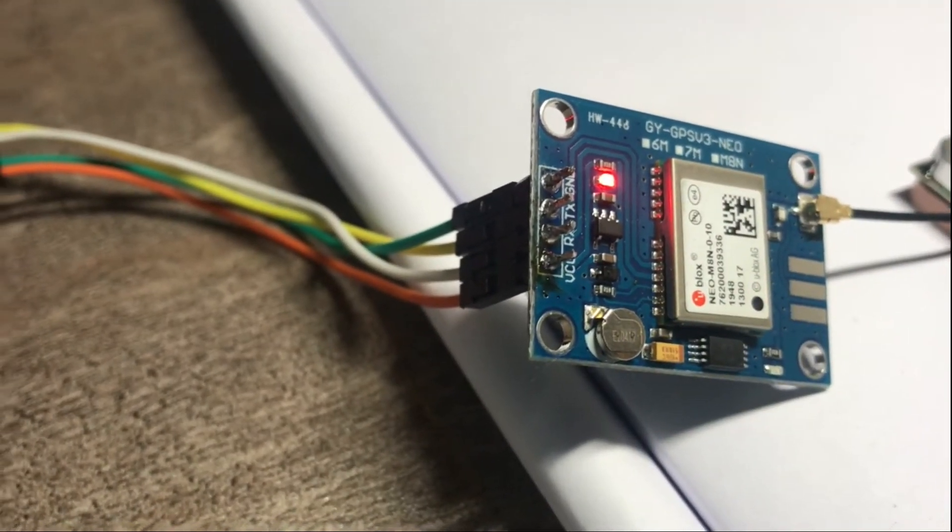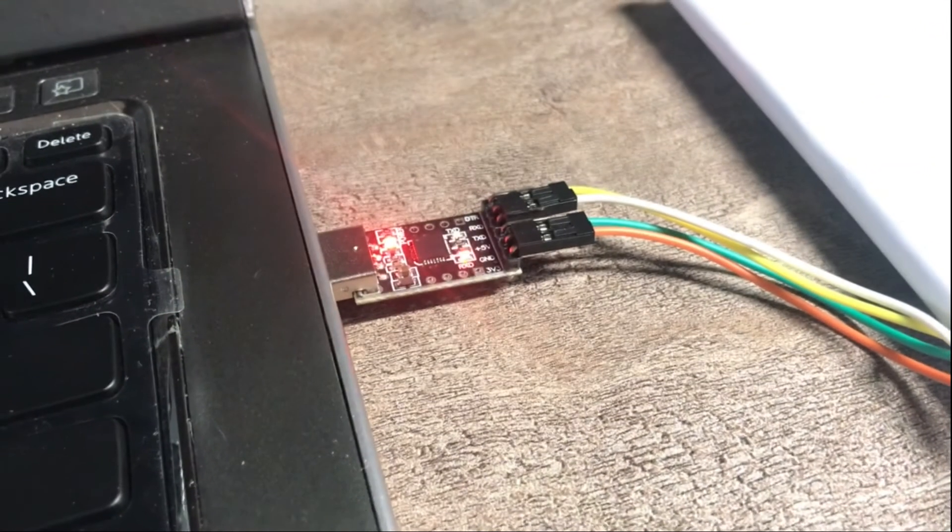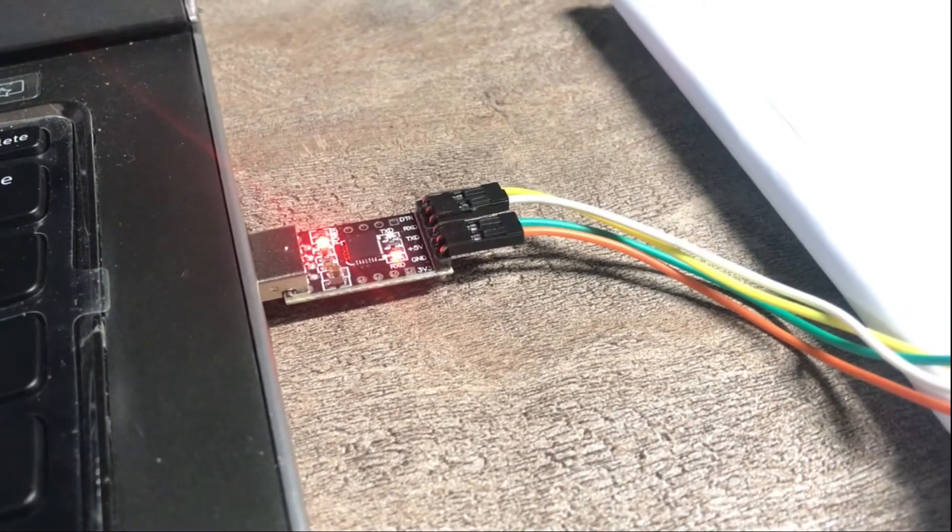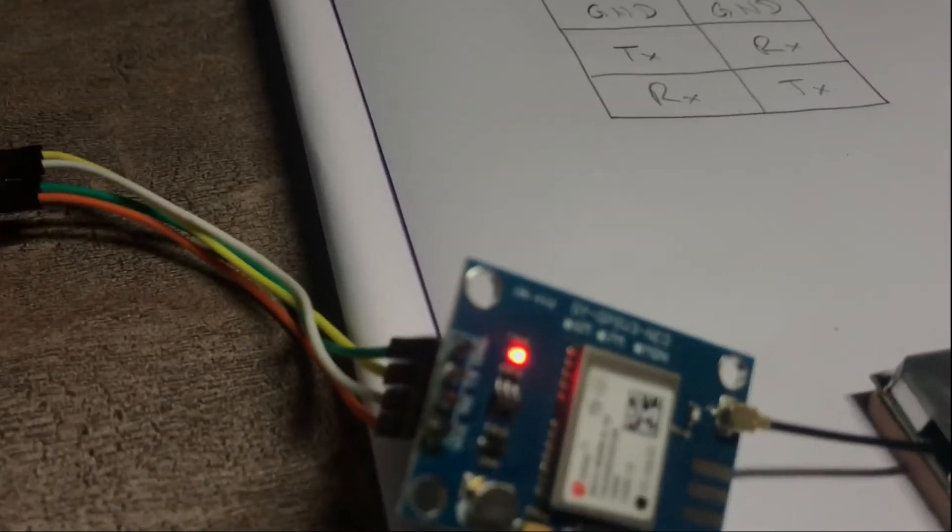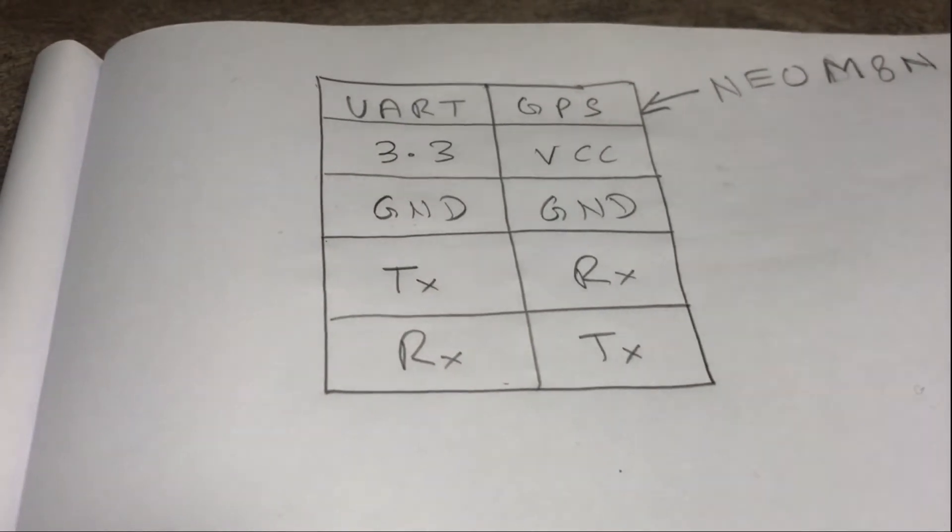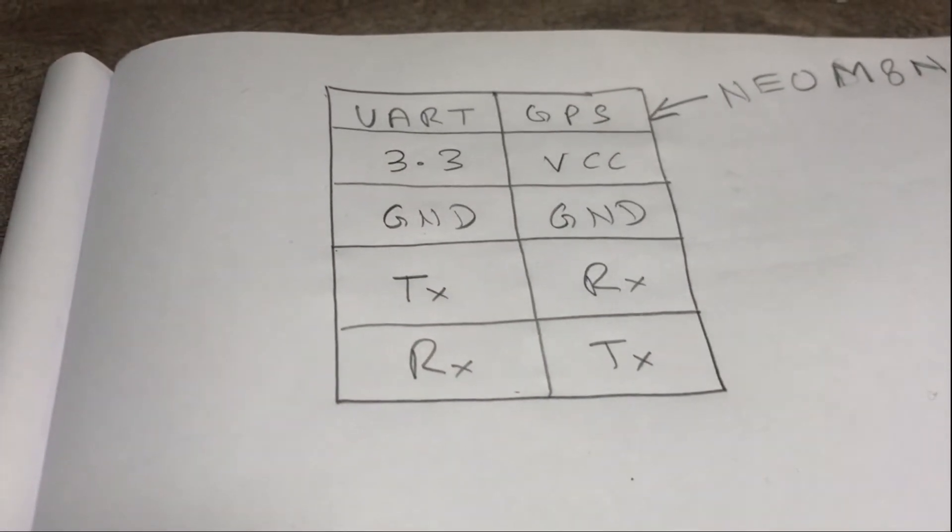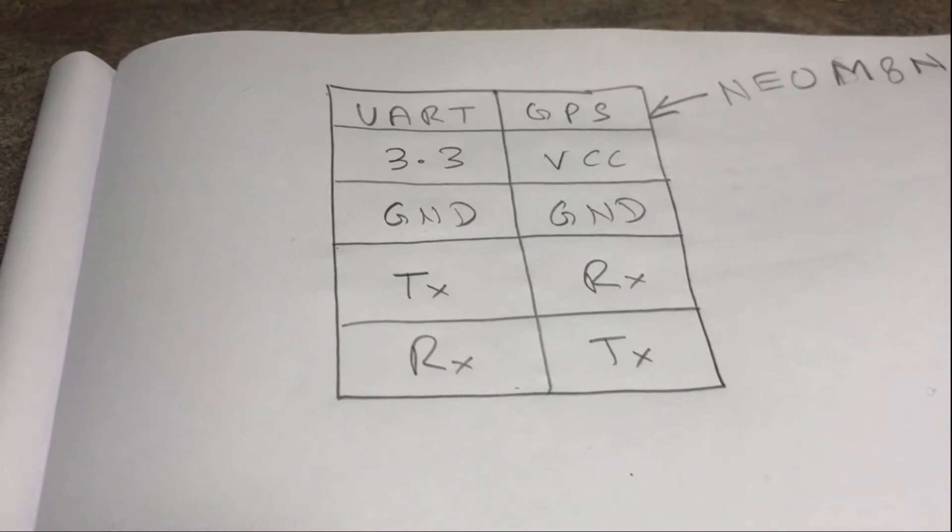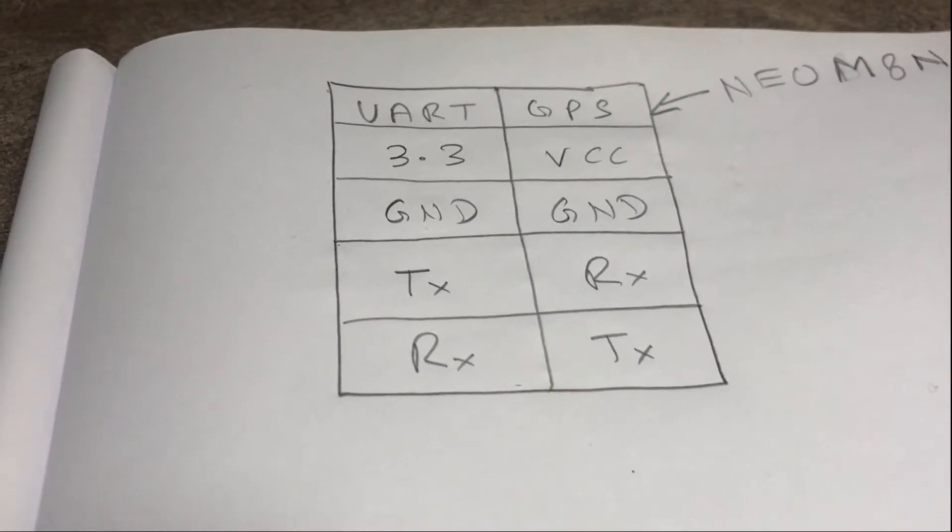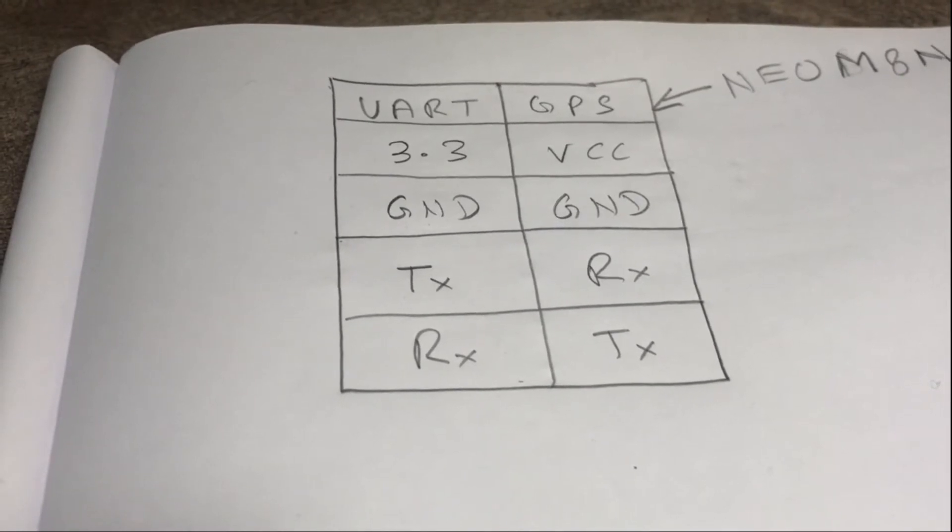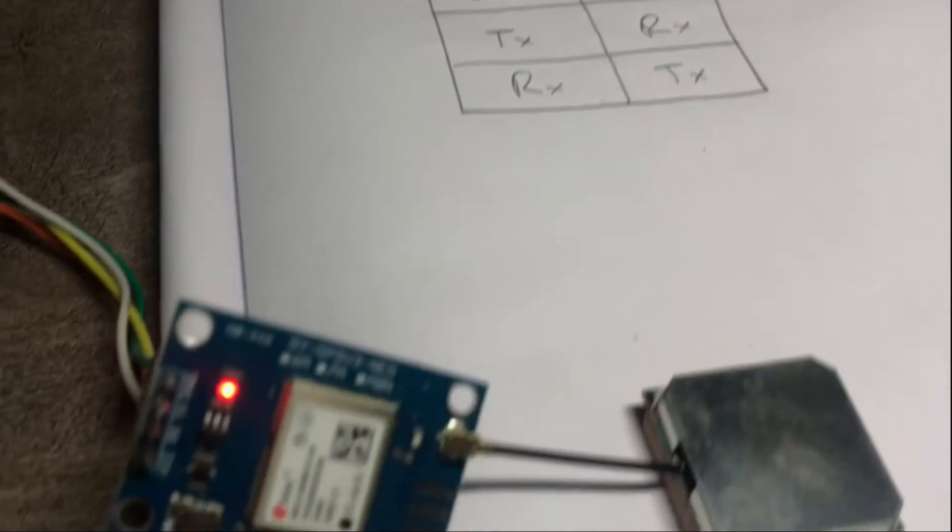It's been interfaced to a UART USB UART module. Now the connections between the UART and the GPS are quite straightforward. UART 3.3 volt goes to the VCC of GPS, ground to ground, TX of UART goes to RX of GPS, RX of UART goes to TX of GPS.